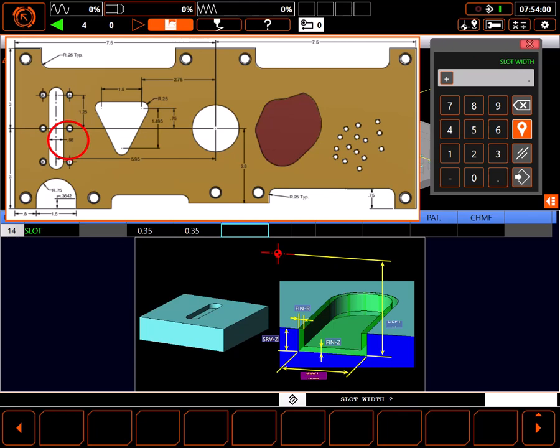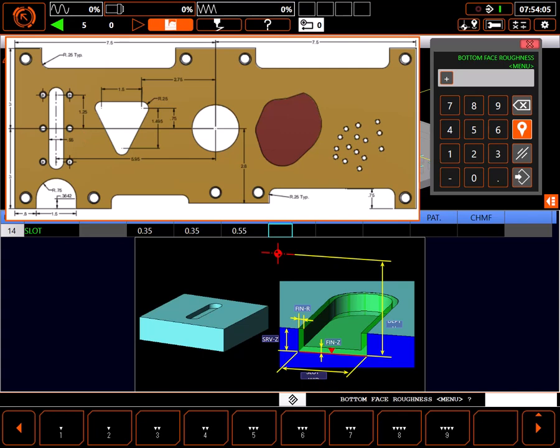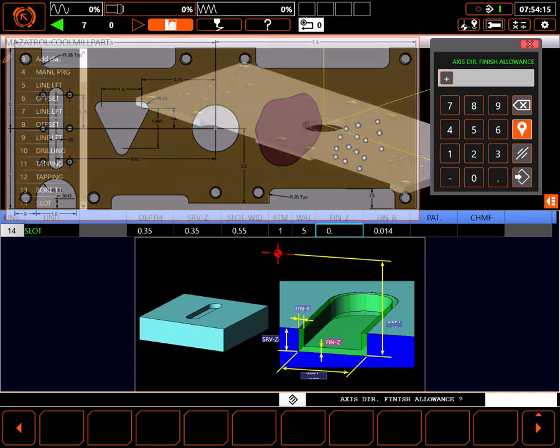The width of the slot is .55 inches. The slot is through the part so I'll set bottom roughness to 1. However, I'd like a decent finish on the sides, so I'll use a 5 for wall finish.